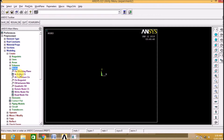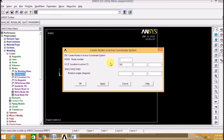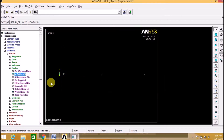Now we are going to create the geometry. For this we will select the nodes and apply the first node. The second node will be at a distance of 500 mm from the origin — that is node 2, at a distance of 500 mm from the origin. Node 3 is at a distance of 1000 mm.